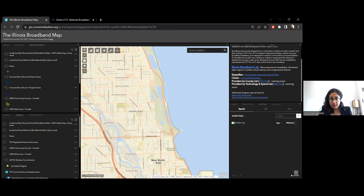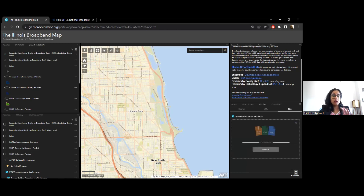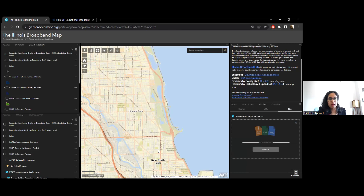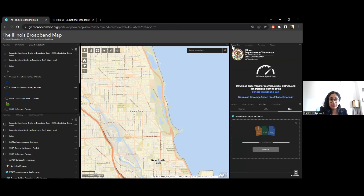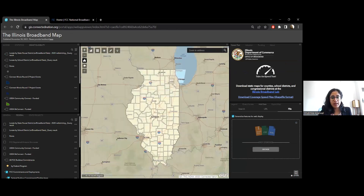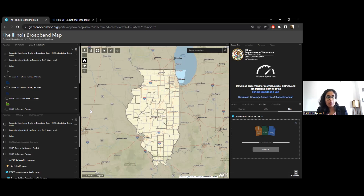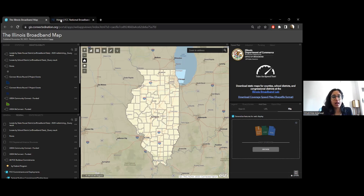Then we have the add data feature — very important if you have your own data you want to bring into the system. It accepts shapefiles, CSVs, and KMLs that can be brought in alongside all the other layers. That summarizes the resources and features on the Illinois broadband map. We are wanting to transition this to a more household-level data, just like the FCC maps, for our next iteration in May 2023.